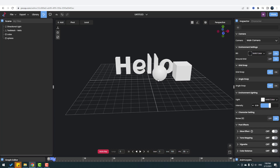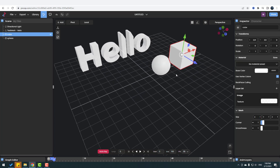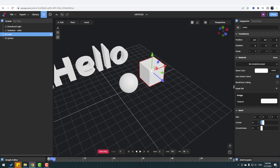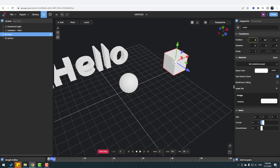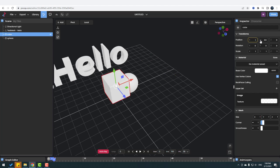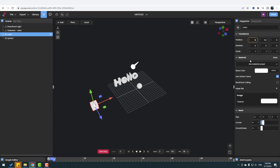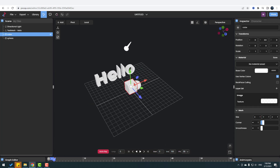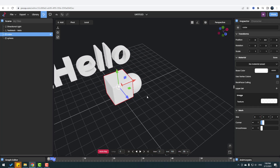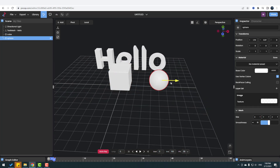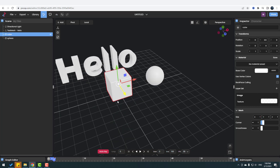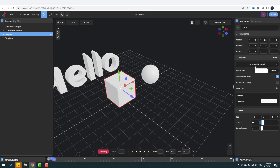Let's select this cube. When we select the cube, we can see all the position, rotation, and scale values here. We can change the position using direct numbers — for example, let's write 4 or minus 8. Let's also select the sphere, move it right, then select this cube again.